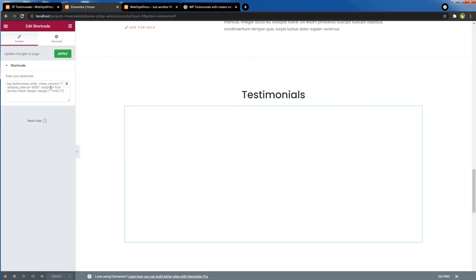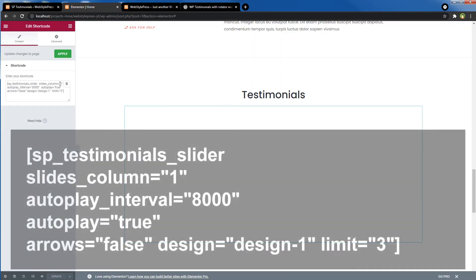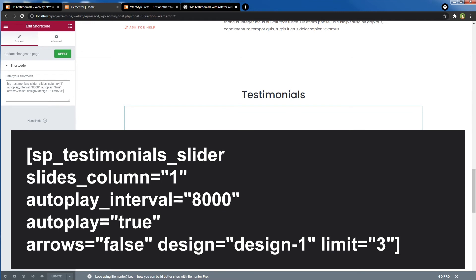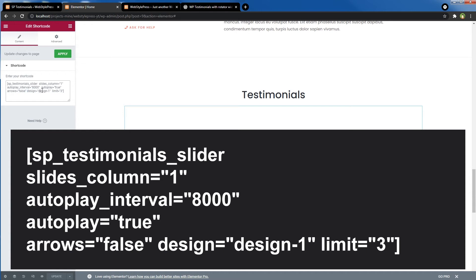I'm choosing to display one column, and autoplay interval is eight seconds. Eight thousand means eight seconds—this time is in milliseconds. I have set autoplay to true and arrows to false. I don't need arrows. And for design, I have selected design-1, and I'm limiting number of slides to three.